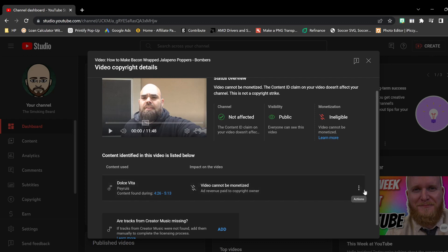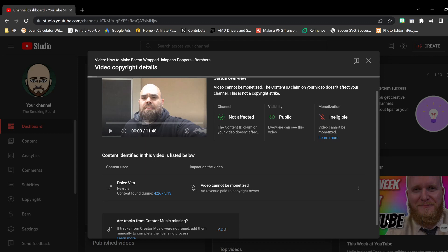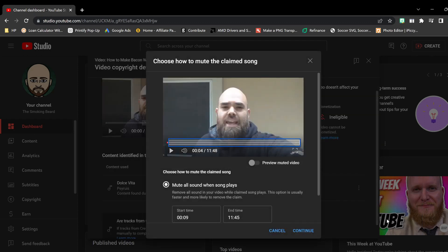So what do I do? Your next step here is you want to click here. For me I always say just mute song. Easiest thing to do.